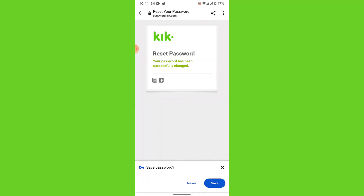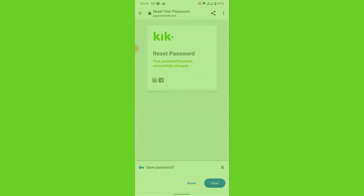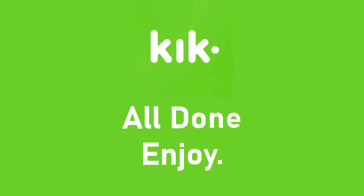Once you create and confirm your new password, tap the 'Go' button. You'll successfully create a new password for your Geek account. You can now use that new password to log in and enjoy using your Geek account to message your friends and family.